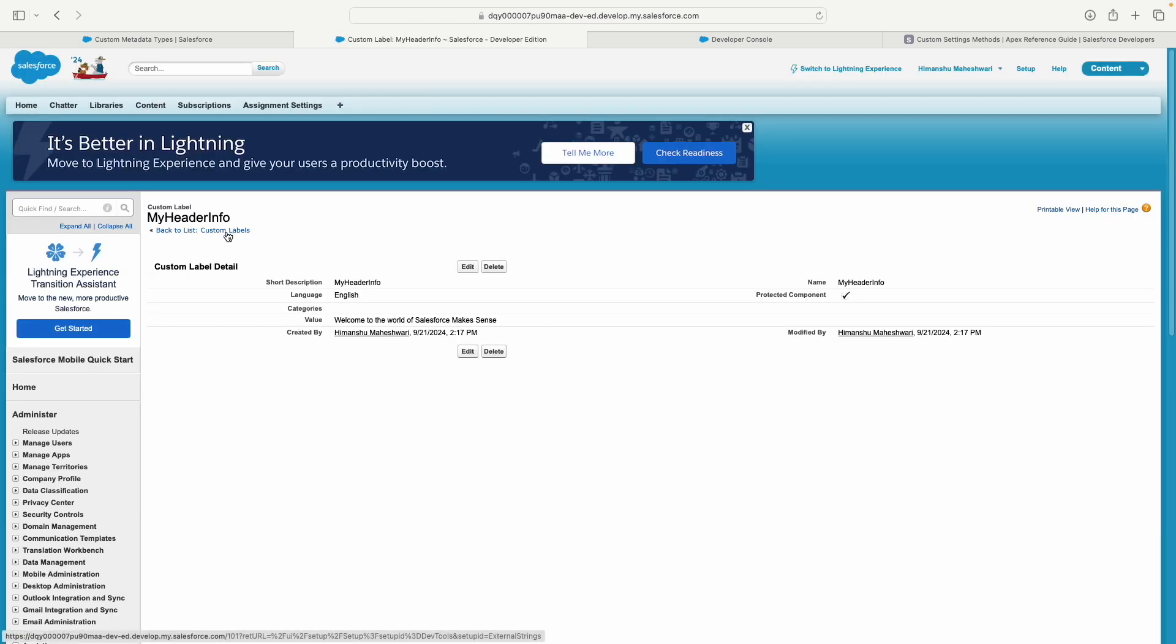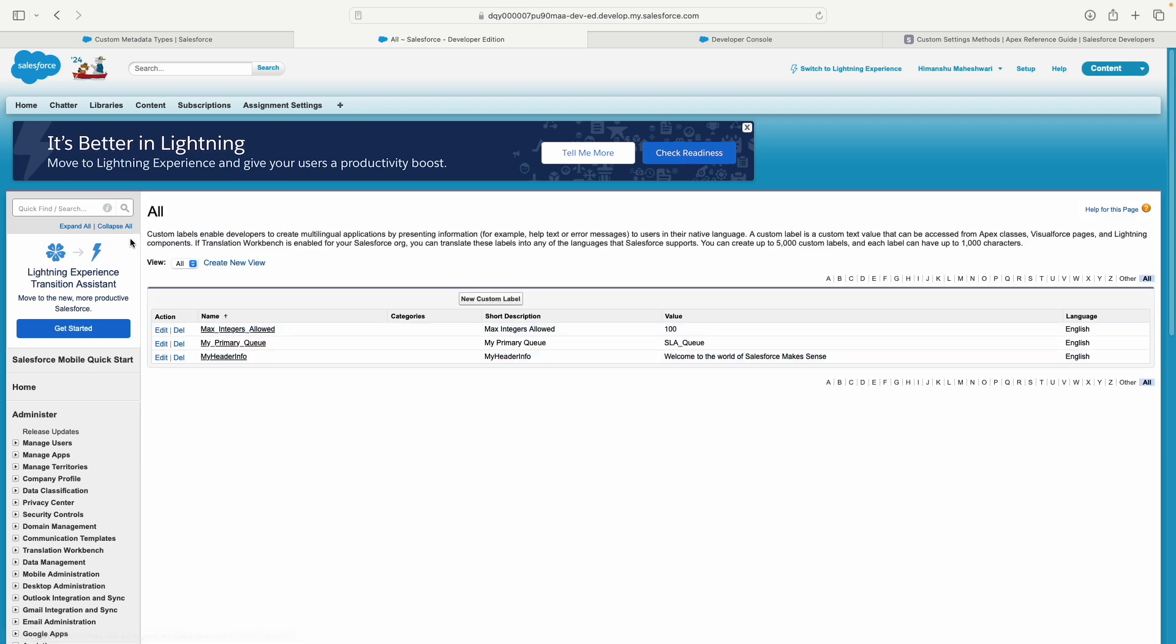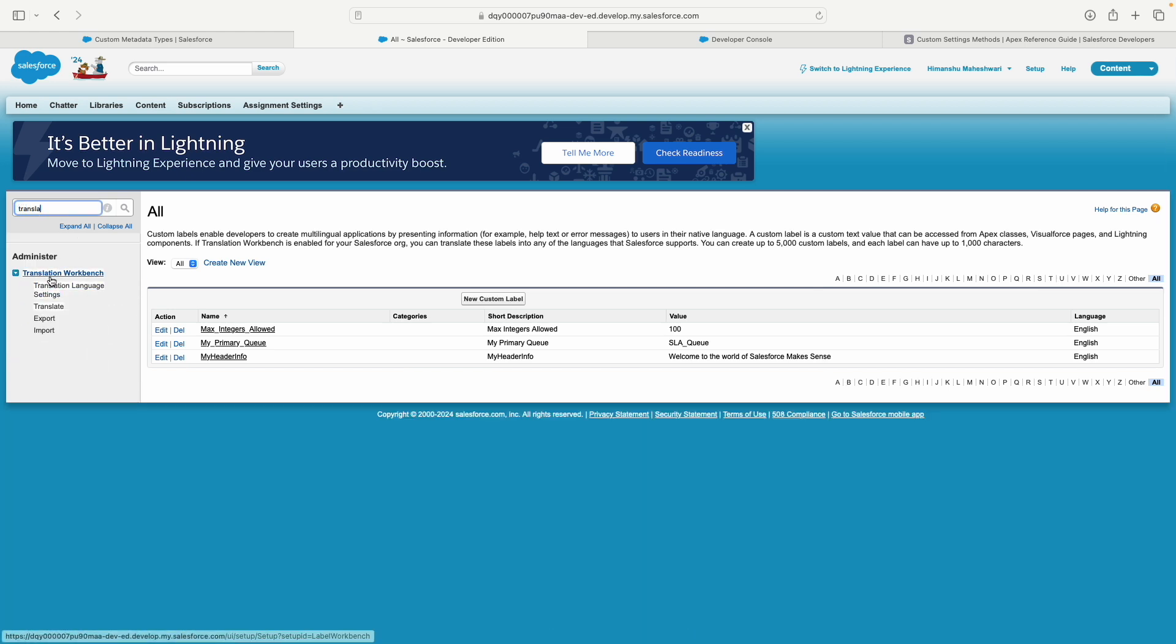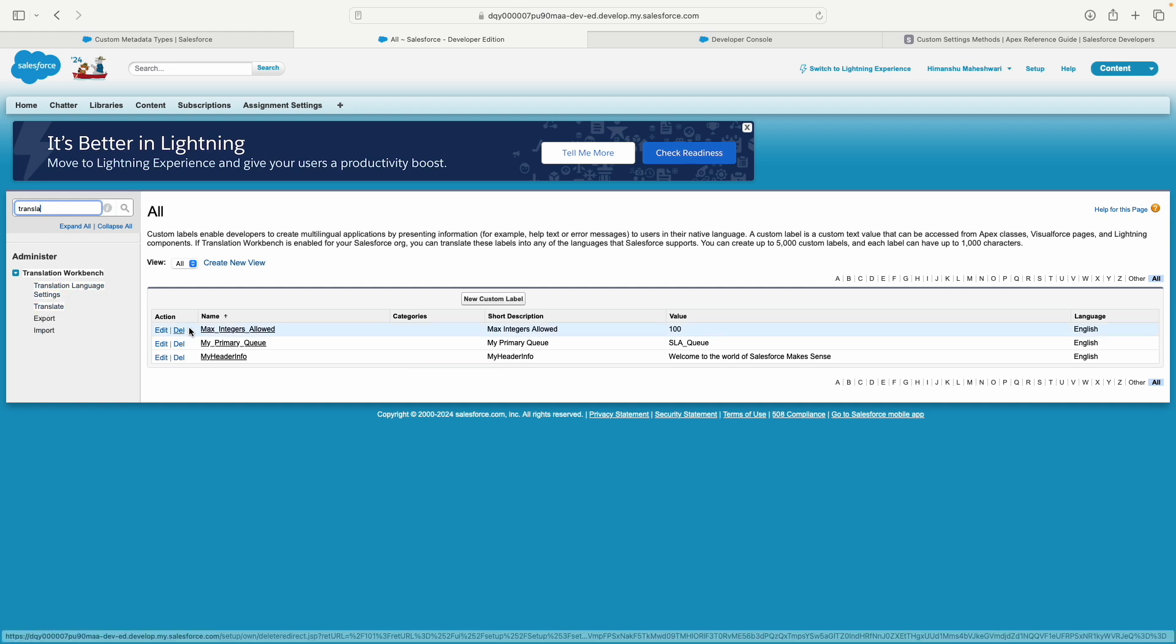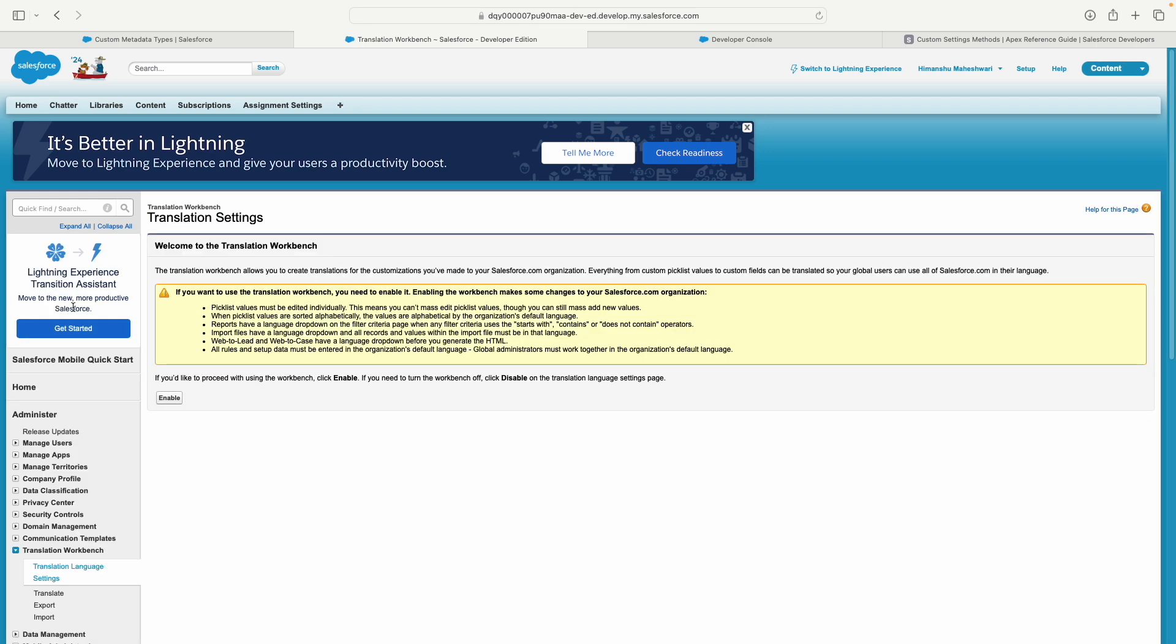If I go back to my custom label list, there are now three labels. There's something called Translation Workbench that you can use to translate all your labels. If you go to translation language settings, you need to enable it first before you can add translations.